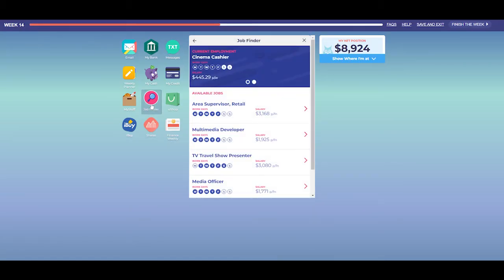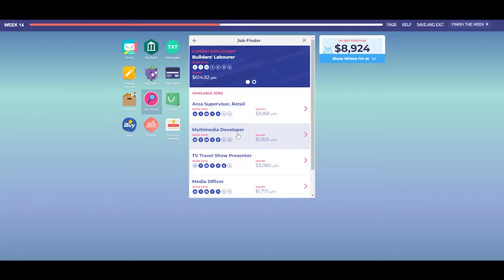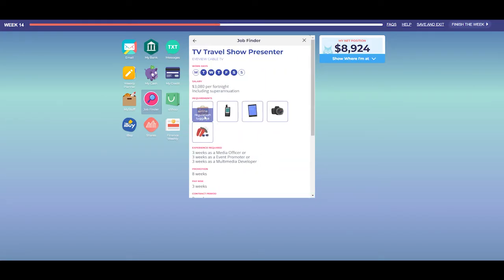JobFinder is the Easy Money game employment site. Whether you are searching for your very first job or looking to improve your current salary and career path, you should check this app each in-game week for the latest advertised job offers. Be sure to pay attention to the prerequisites for each job. You can only apply for a maximum of one job each game week, so make them count.